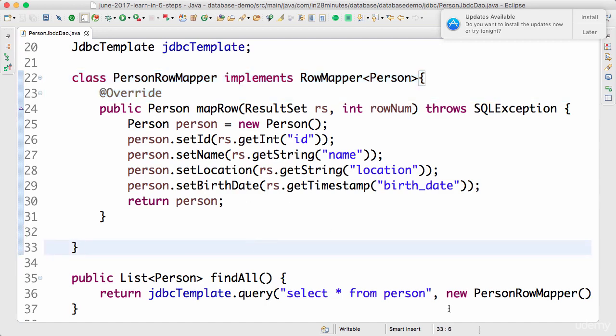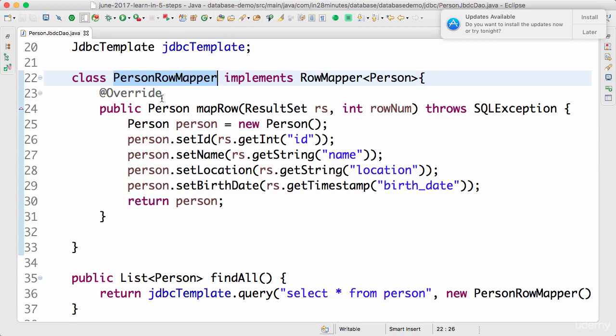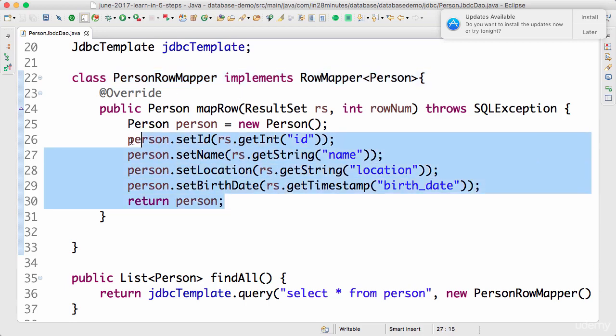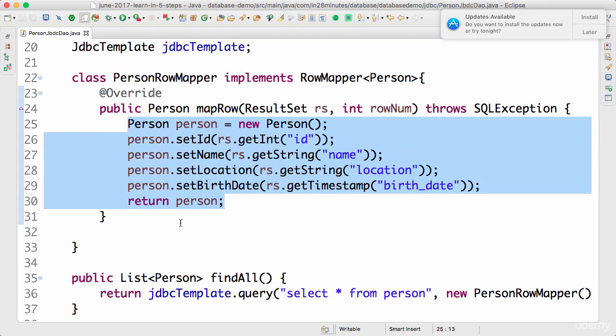The advantage a row mapper provides is now I can use this row mapper everywhere. Wherever I would need to map this table or this kind of rows, I can use the row mapper in all those situations. This specific logic which we are writing here, we get a little bit of reusability around that by creating a row mapper.